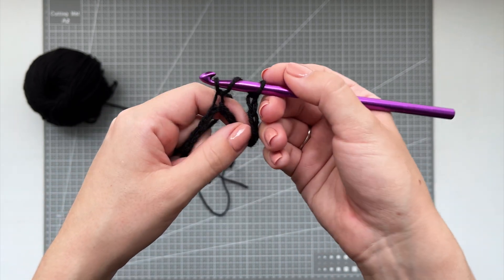Here is a scheme to illustrate this process more clearly. Once you're done, it should resemble something like this. At this point I chain 3 and then I do a double crochet into the next hole.